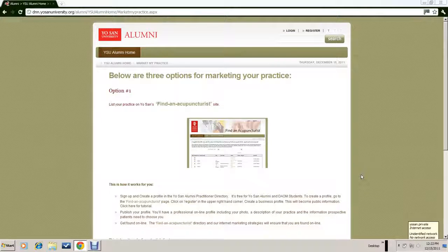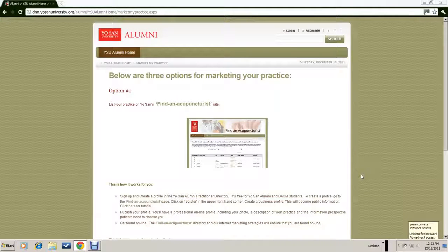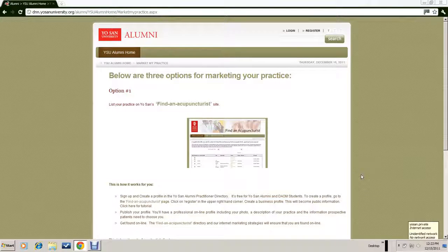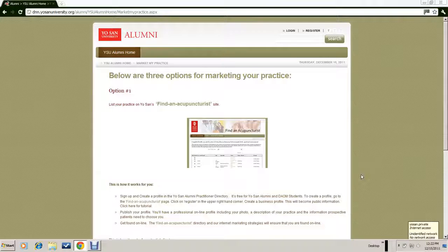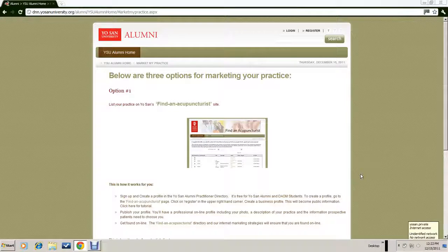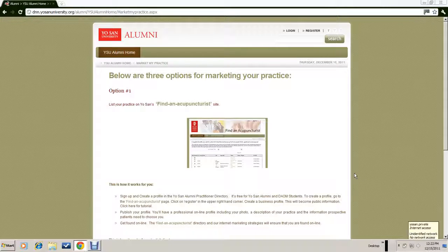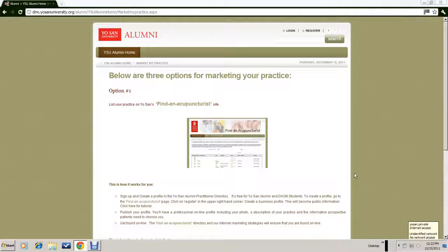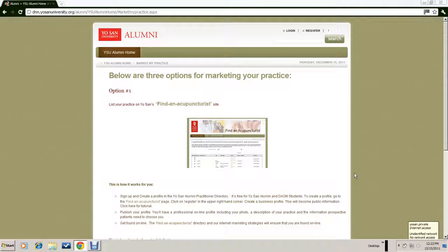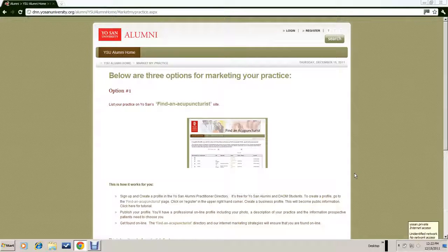This is Ed Mervine at Yosan University. I would like to walk you through the steps of creating a practice profile that will then be placed on Yosan University's Find an Acupuncturist website.